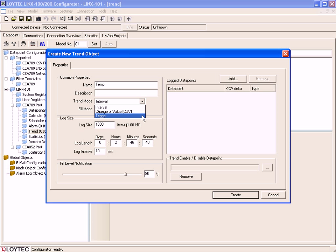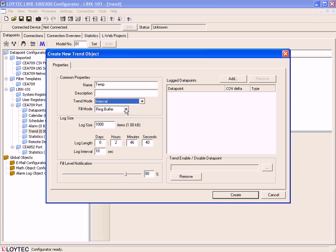This example works with Interval. Just select Interval. You can also select the Film Mode. This is Ring Buffer or Linear Buffer.